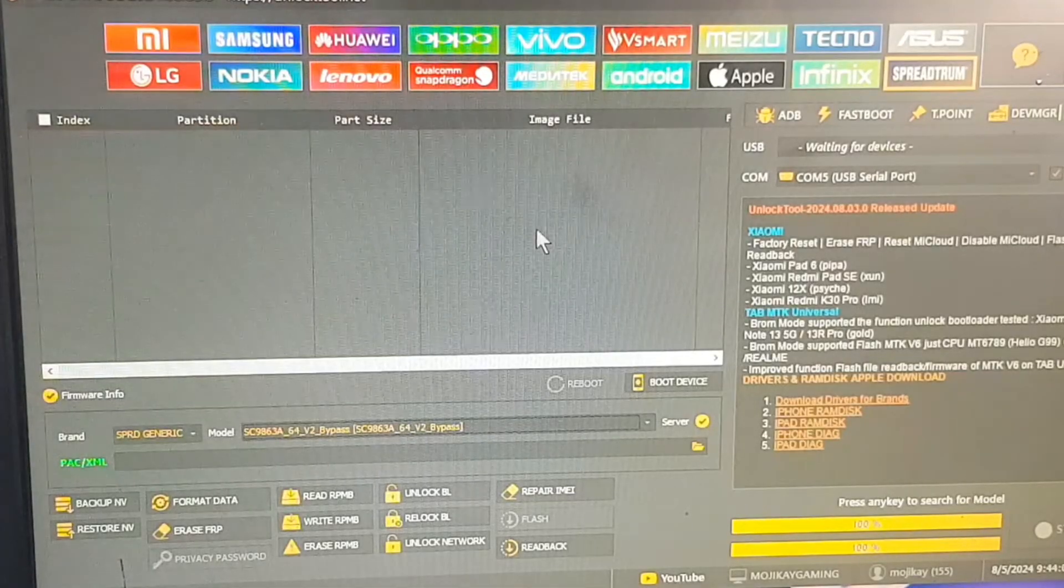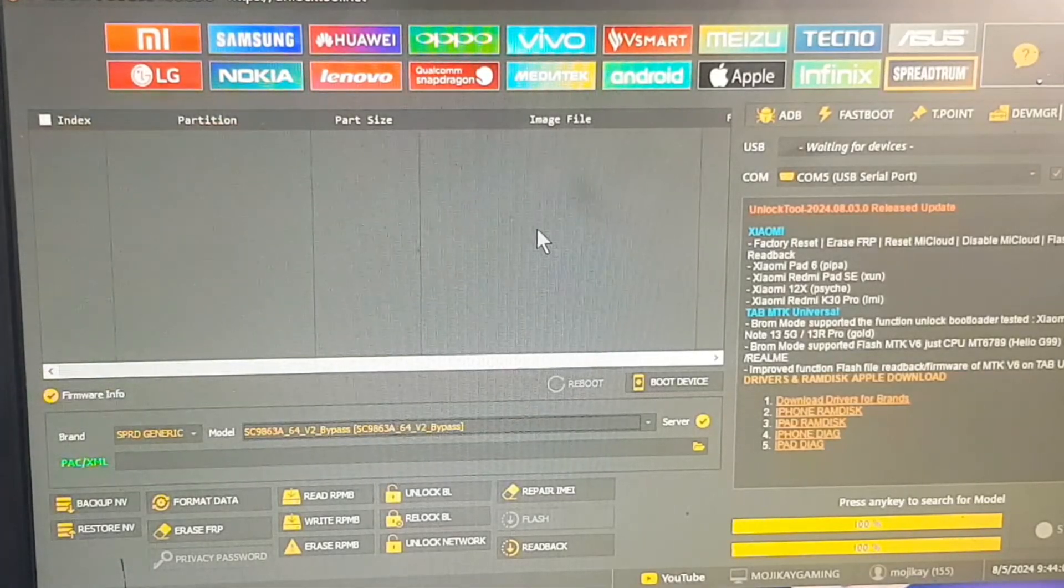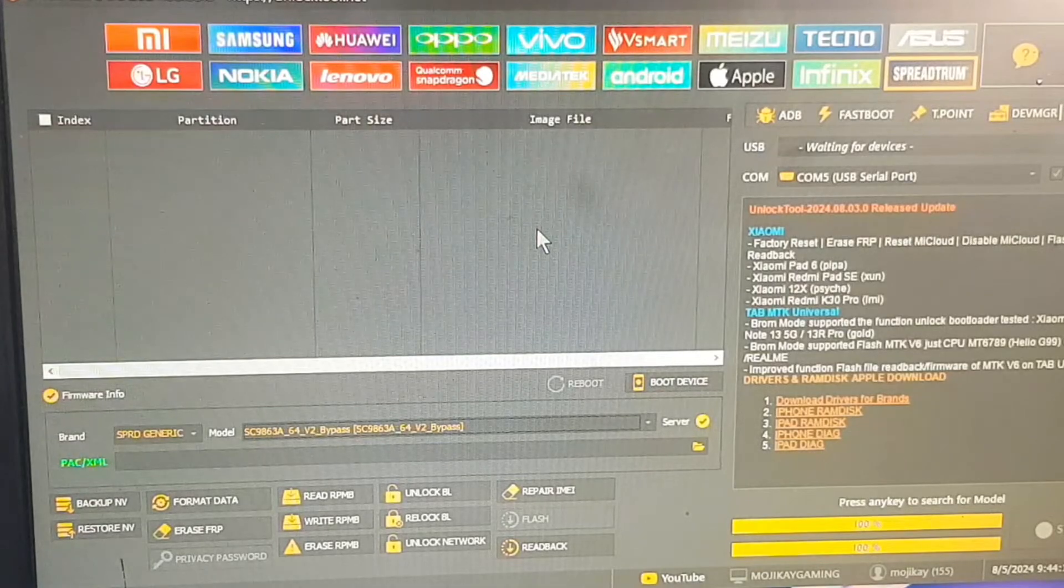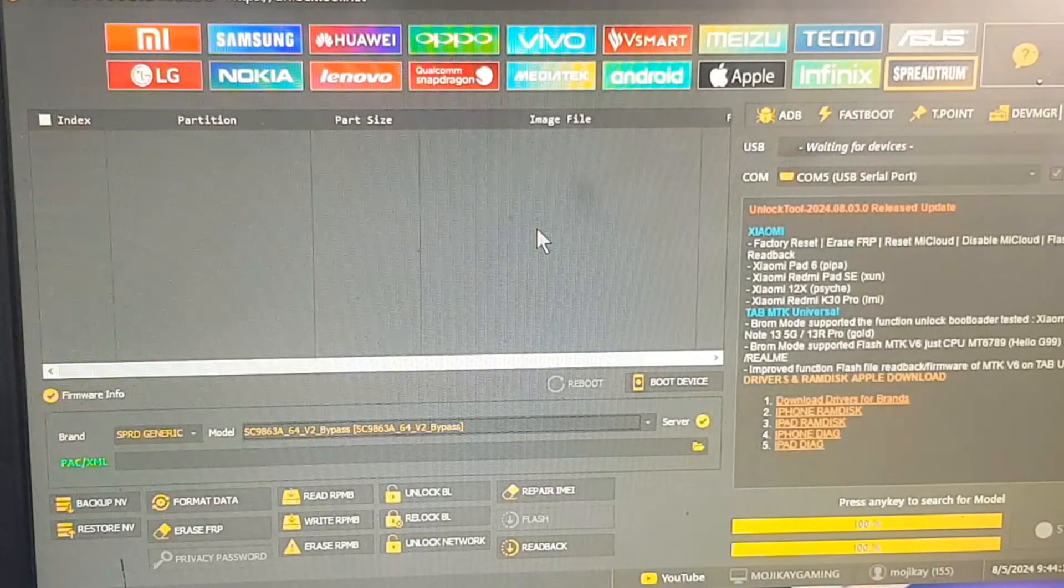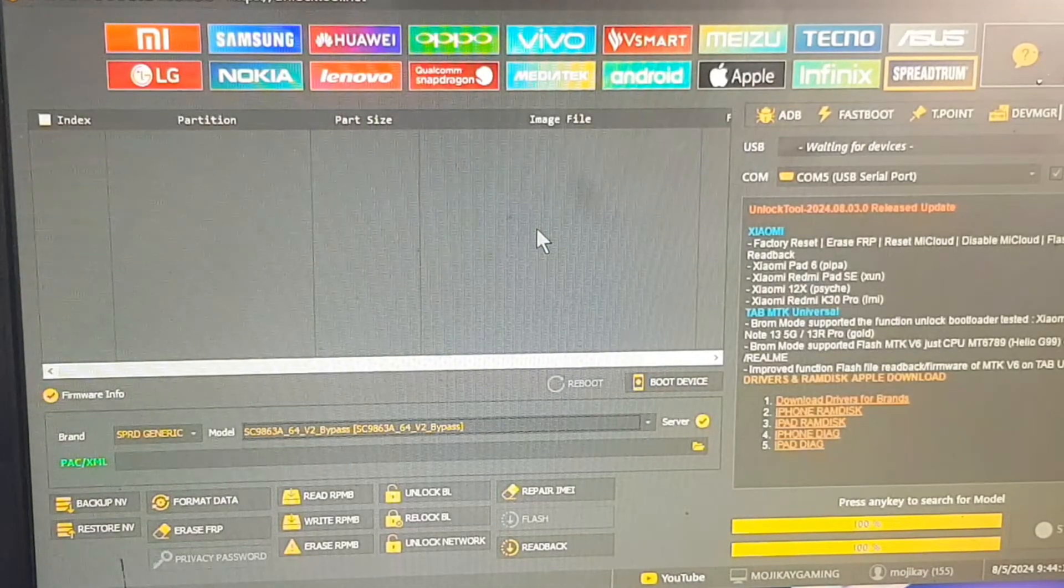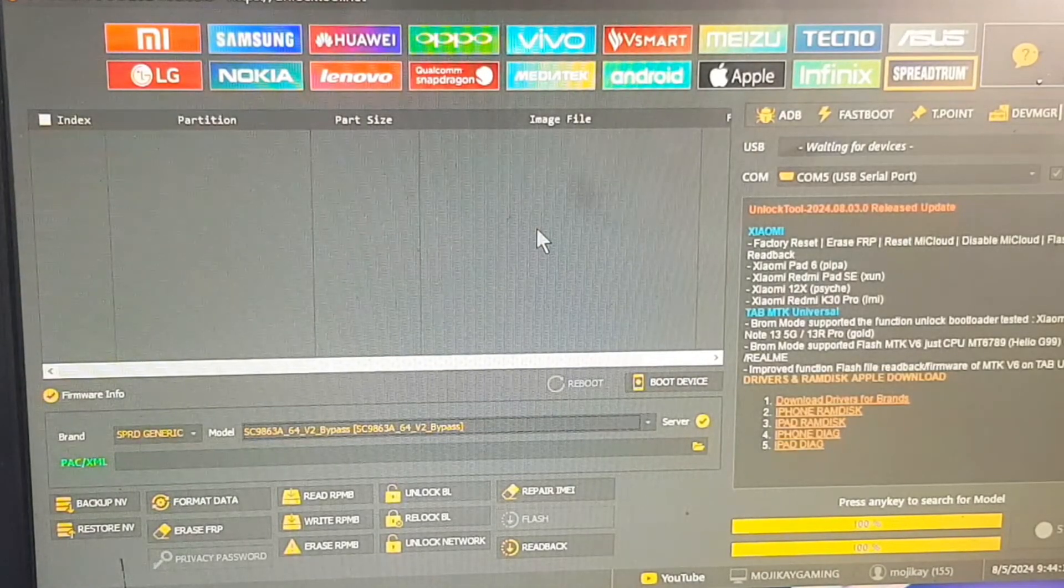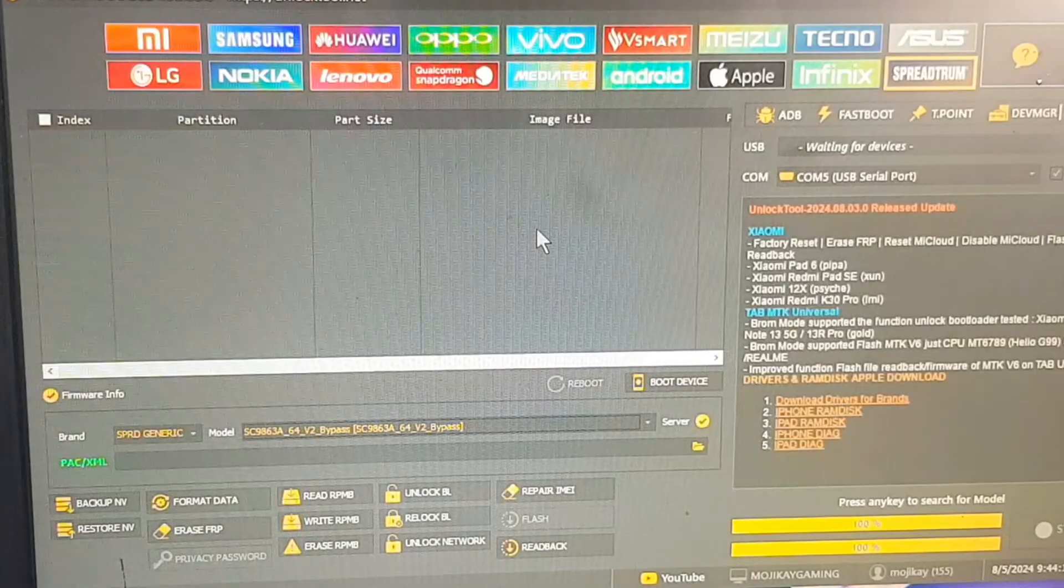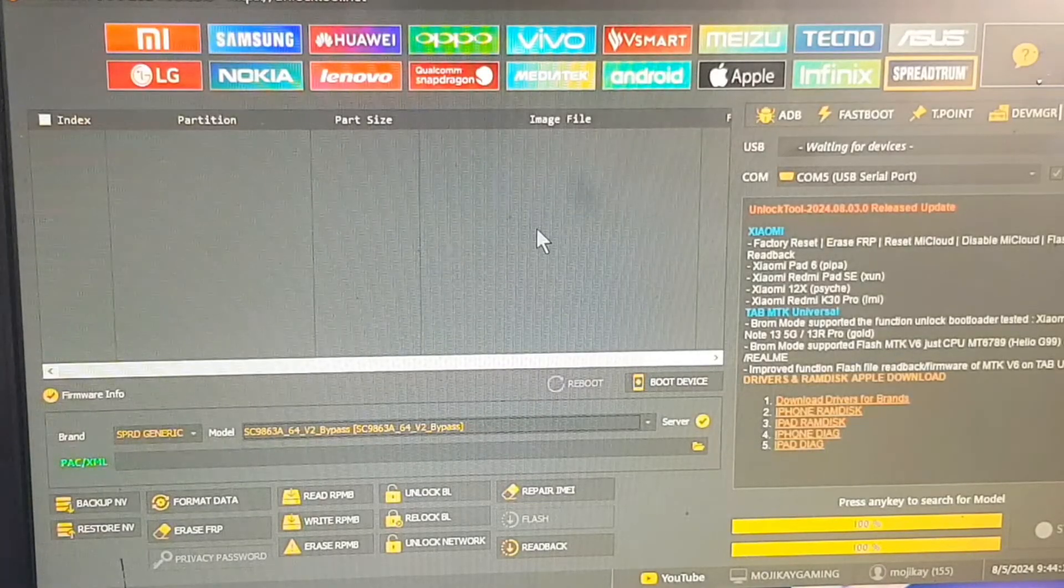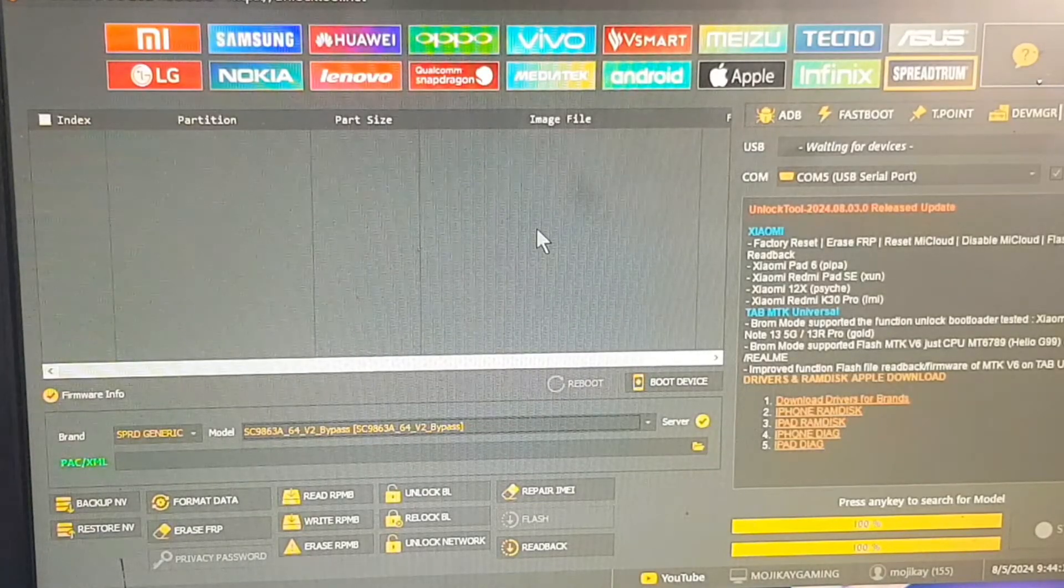Select the version 2 because, as you can see, the phone is carrying the latest security patch. After selecting that, make sure the server option is also ticked right in front of that model.